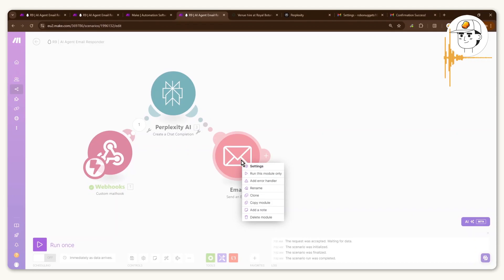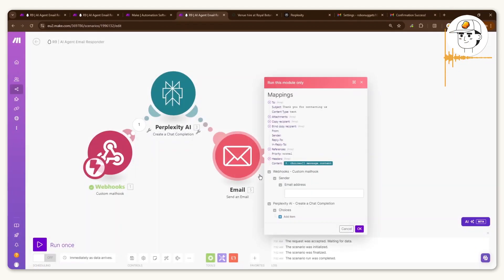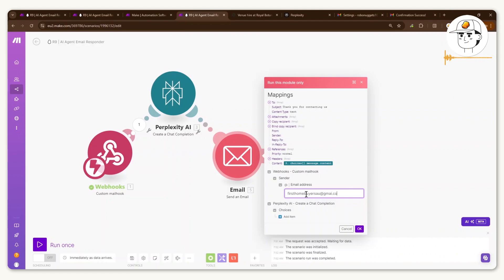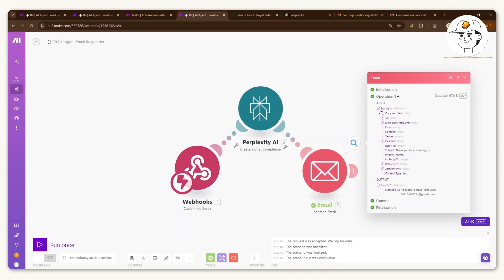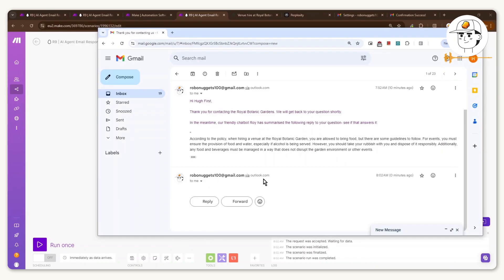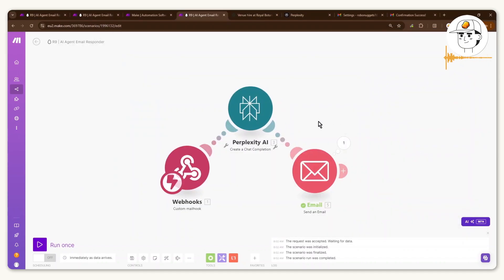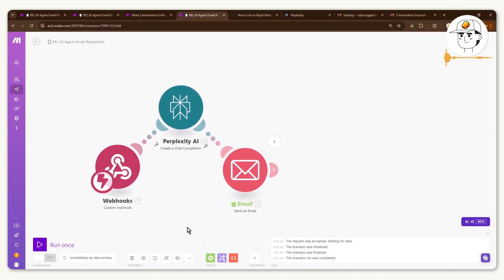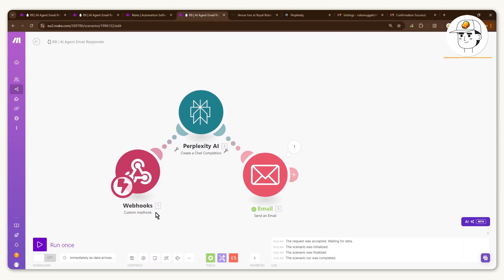To test if this works, right-click and run the module only, type in a test email address from your mock customer account. You can see it succeeded. Going back to the customer account, there's the email just sent — zero minutes ago. Everything is set up and step three is now done.